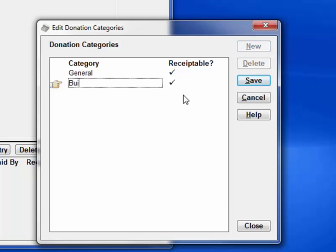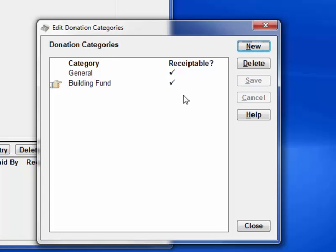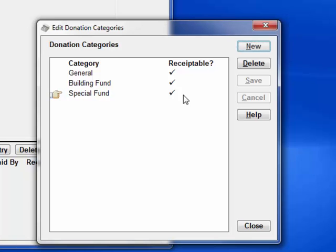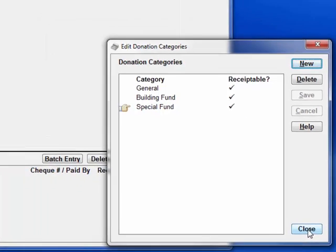So I click New, Building Fund, and press Enter to Save. Enter again does New, of course you can also click the buttons, and Special Fund. And close that.